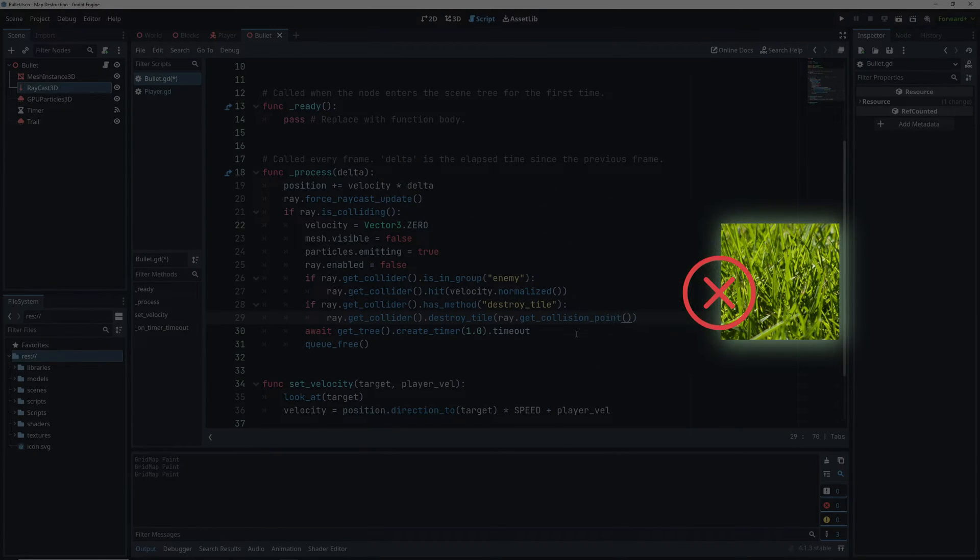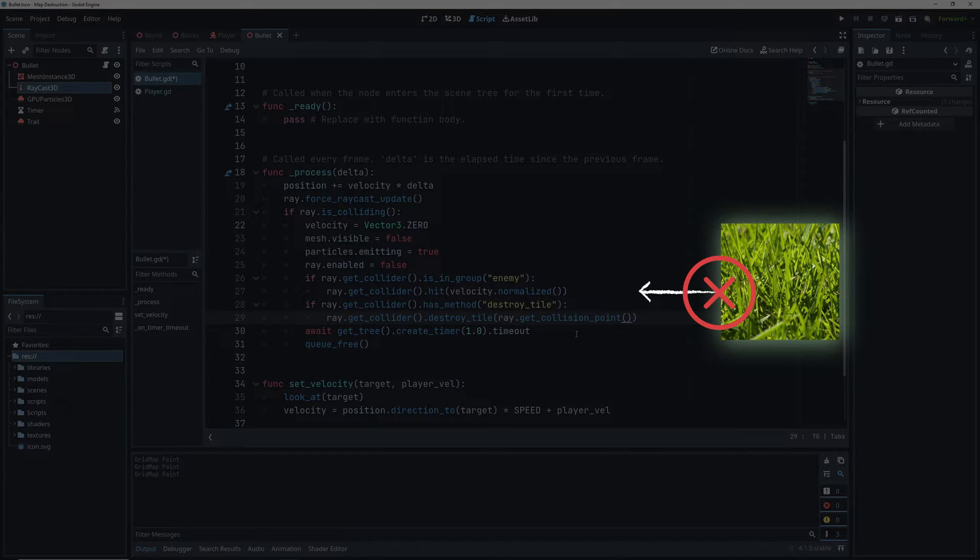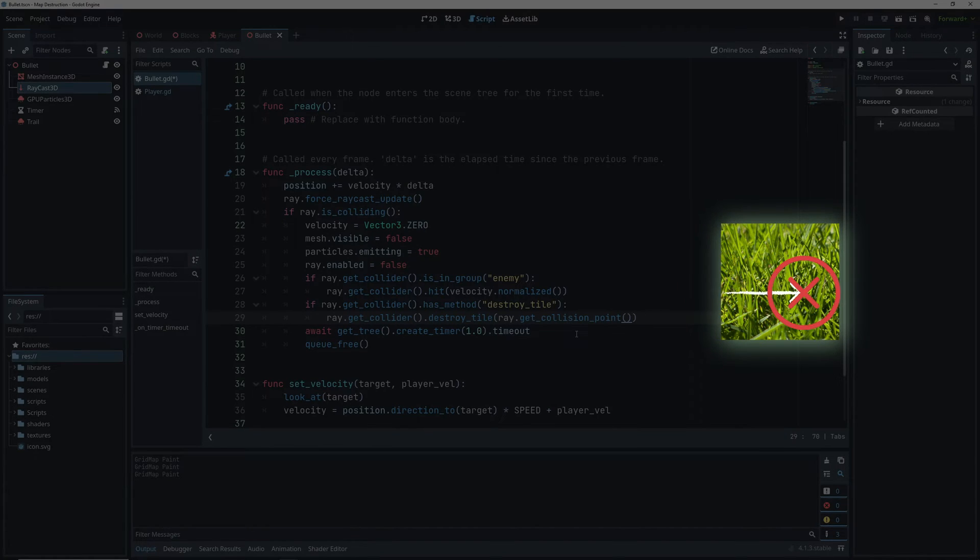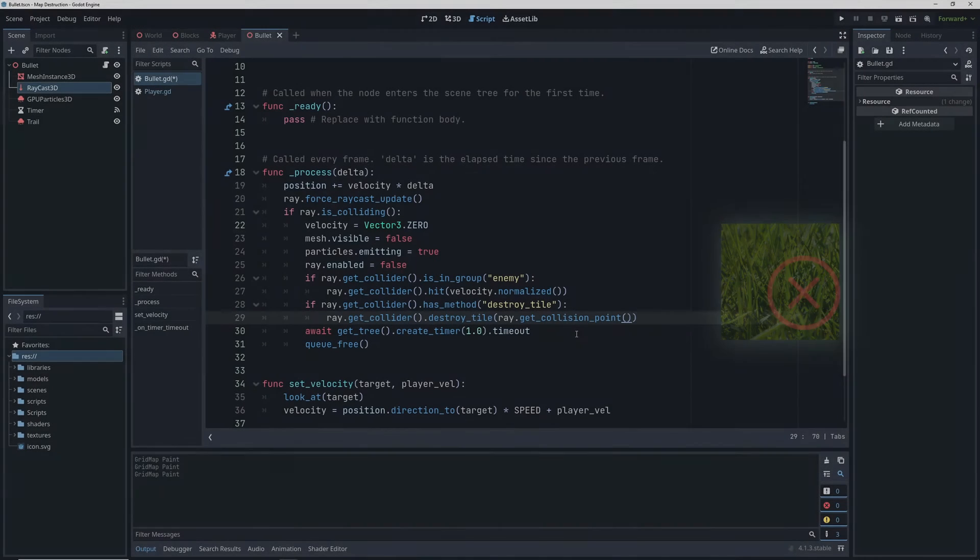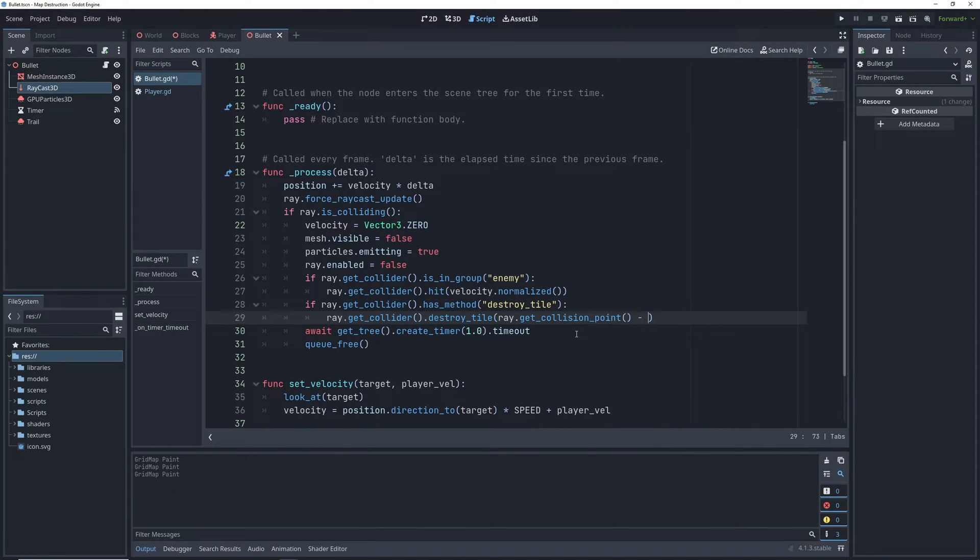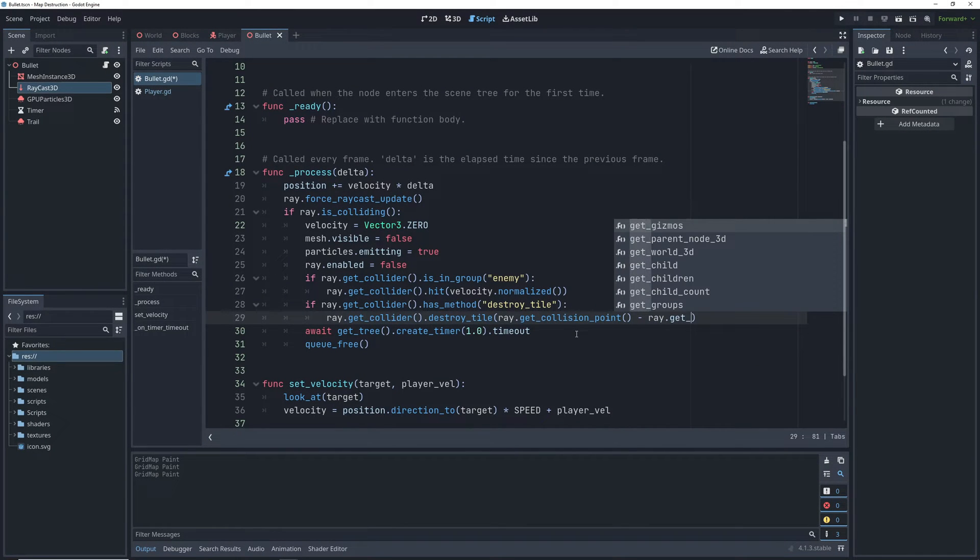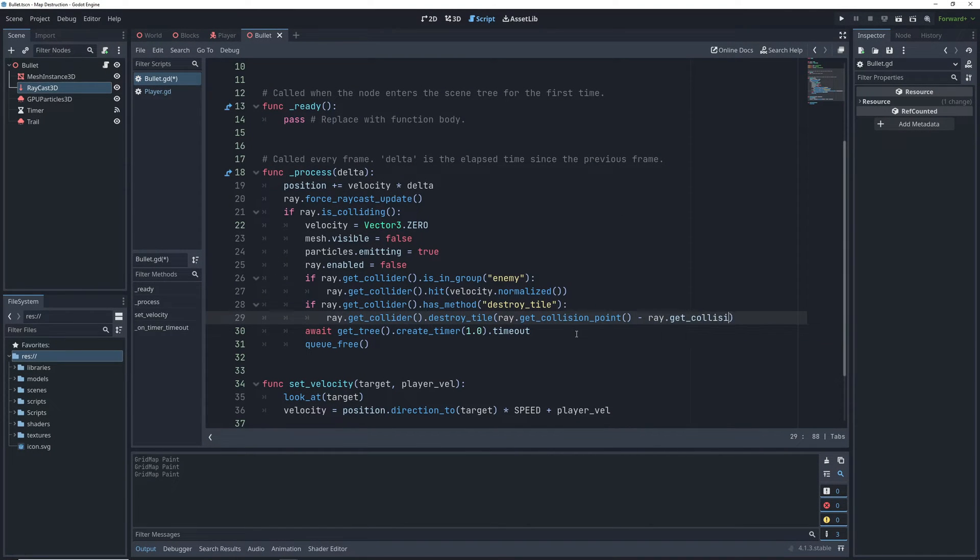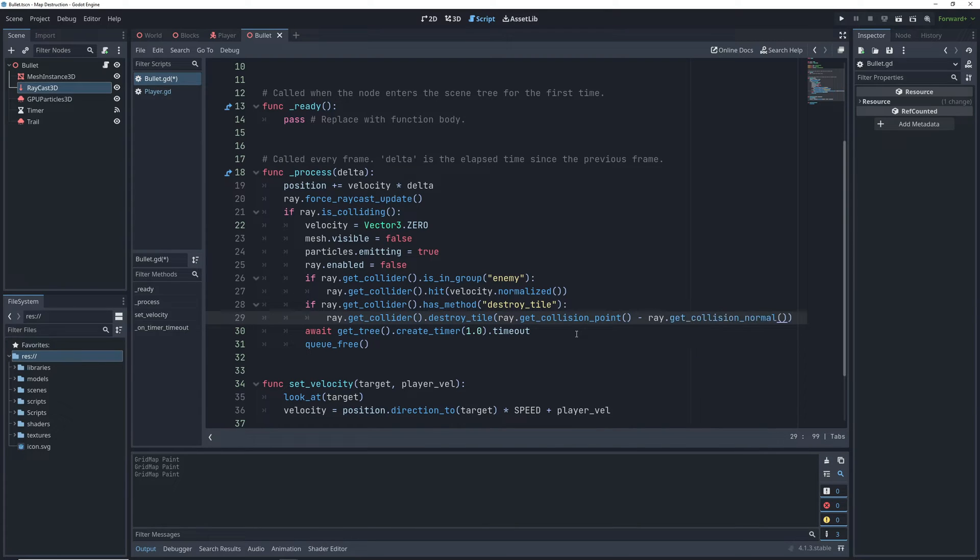To make sure that there's no question about this, we can use our collision normal. Since the normal is pointing directly away from our tile, subtracting the normal from the collision point will bring this point safely inside of the tile. And we can get the collision normal by calling the get collision normal function on the raycast that collided with our tile.